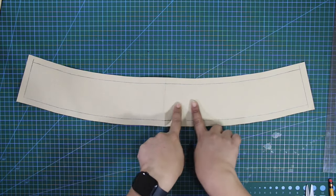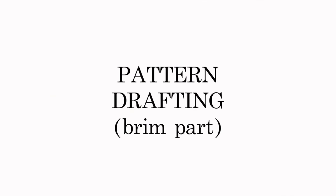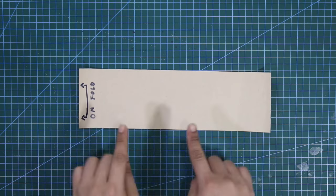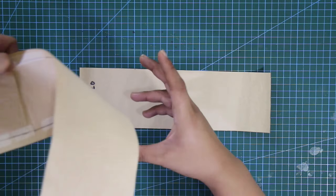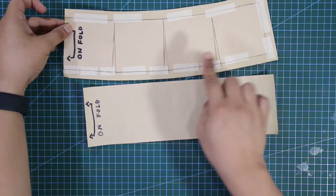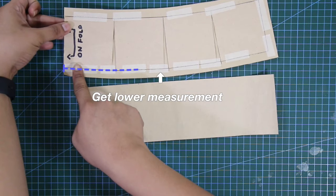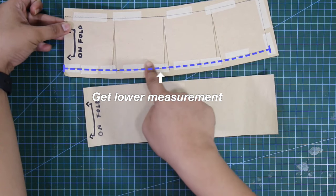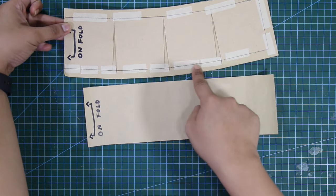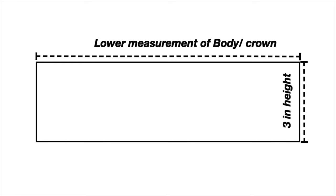And lastly, let's draft the brim for the hat. The dimensions of the brim is different from the body. To draft this rectangular pattern, get the measurement of the lower part of the body, the one that we did previously, and use this measurement for the half of the width of the brim pattern, as seen on the illustration.